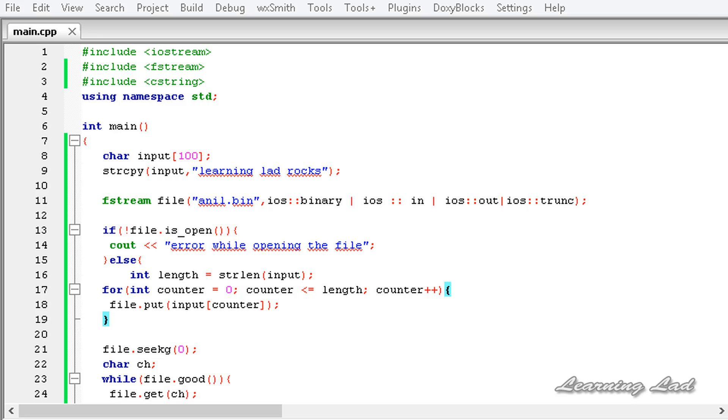In normal cases, binary files are used whenever you want to write contents which are not in human readable format. And this is how you guys can use binary files in C++. Thank you for watching and don't forget to subscribe. I'll see you in the next tutorial.